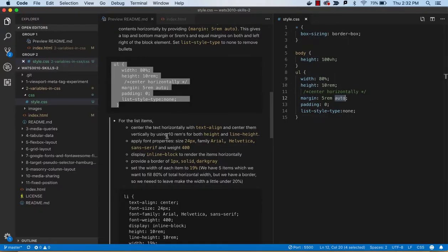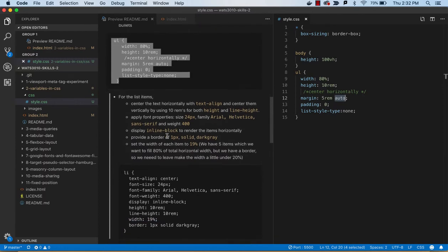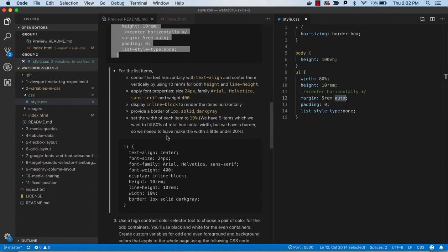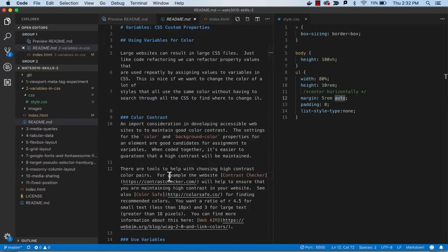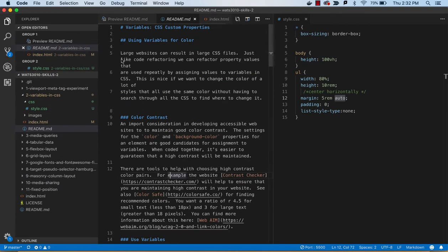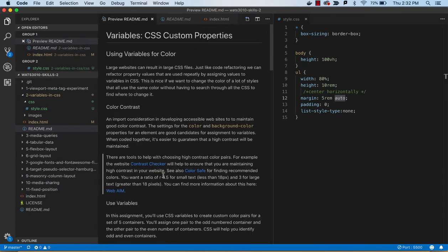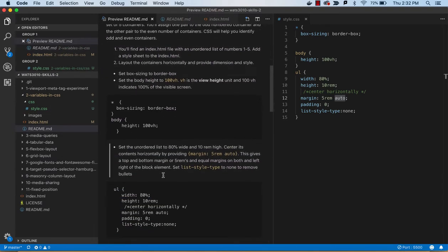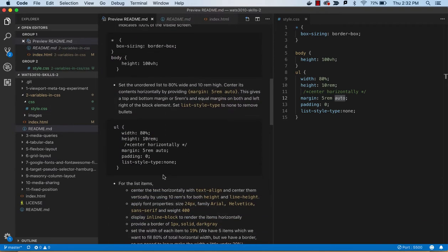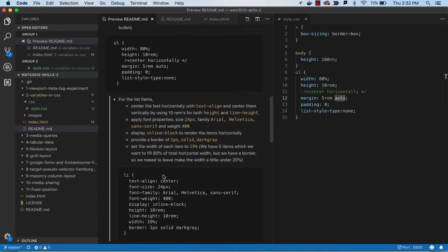And then the next thing we want to do is for the list items, we're going to give some style there. We're going to give them some fonts, and we're going to use the display inline block to get them all on the same page, or all on the same line.